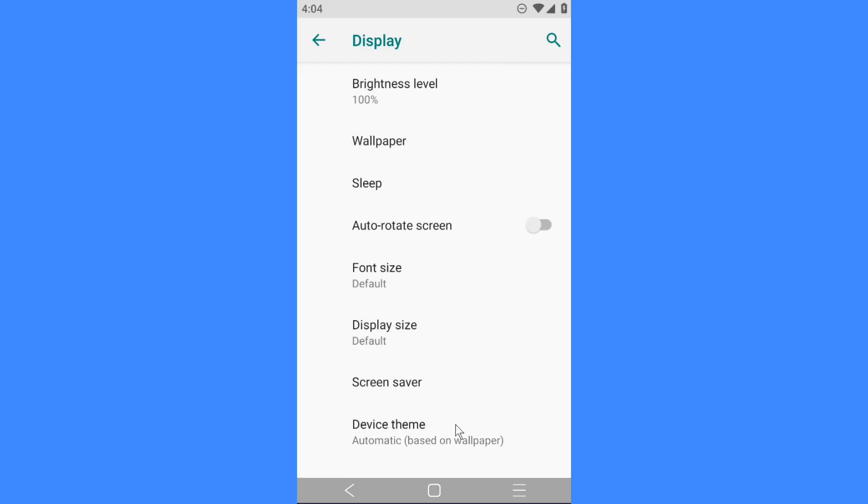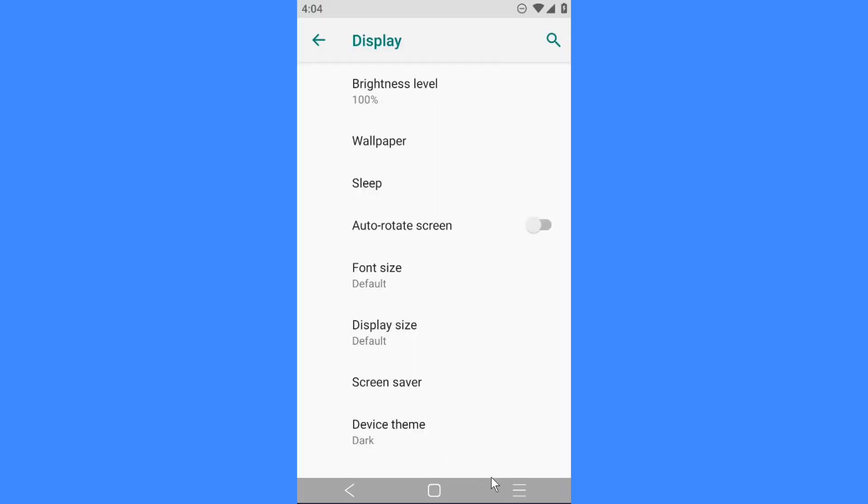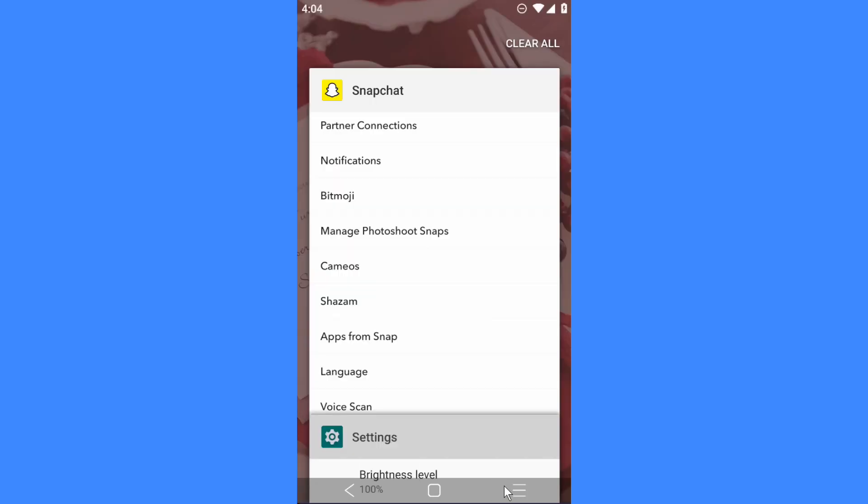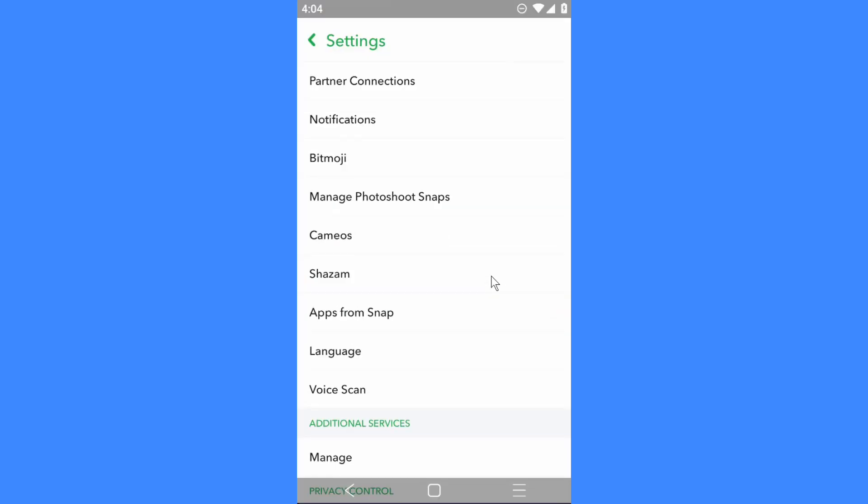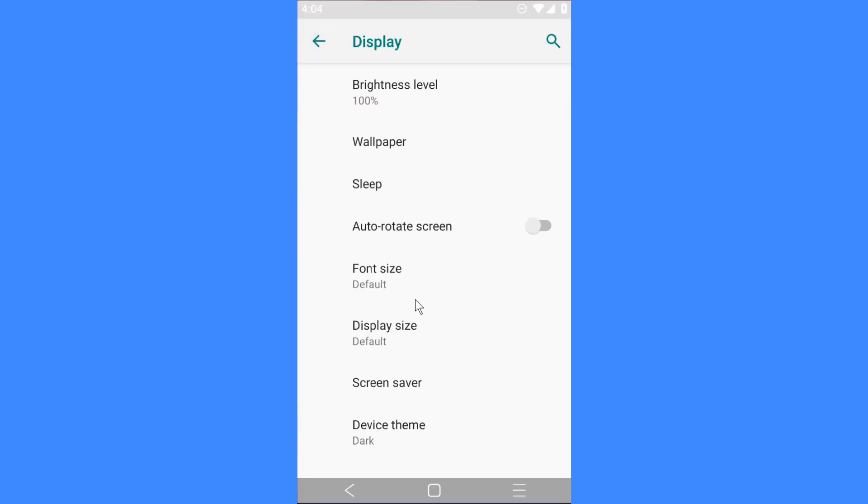You can put it wherever you're at. For example, I've put it to dark. And if I go back on Snapchat, it's still on the light mode.